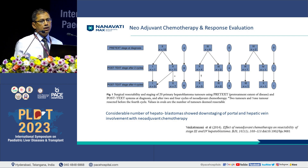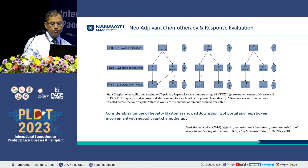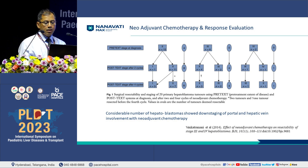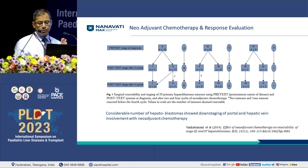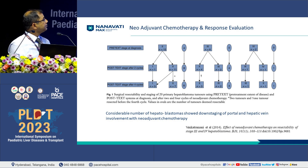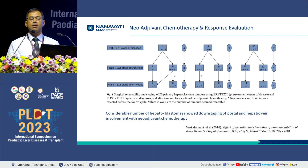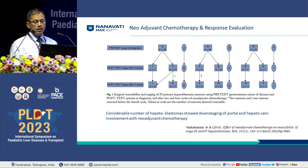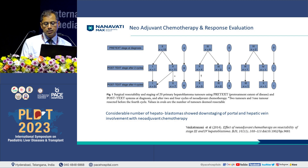This is an interesting study from 2014 by Dr. Venkataramani, wherein they studied 20 patients. At diagnosis, the PRETEXT stage showed only 4 of them were resectable. At 2 cycles of chemotherapy, 13 of them were resectable, and at 4 cycles of chemotherapy, 16 of them were resectable. So only 4 patients remained unresectable.